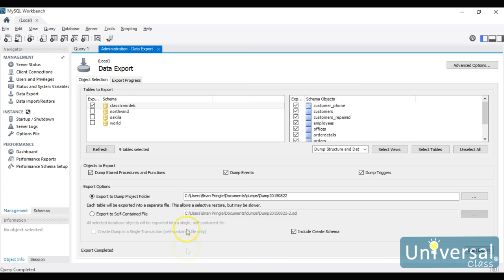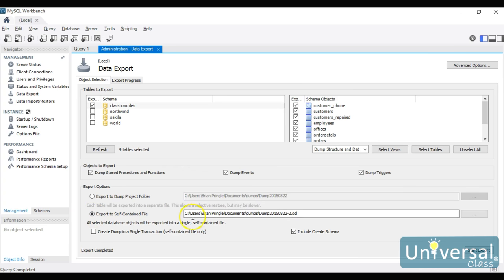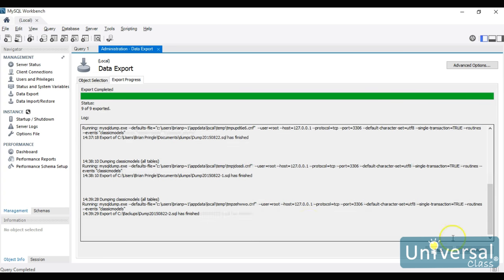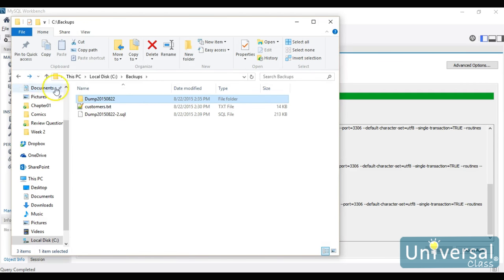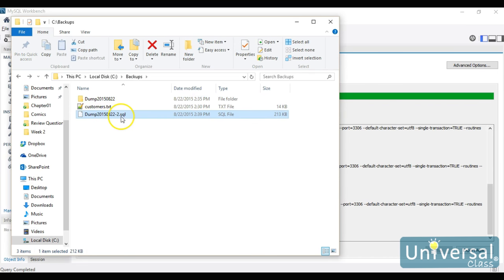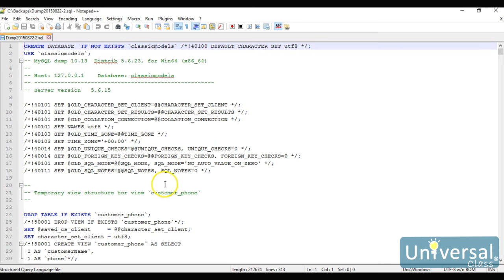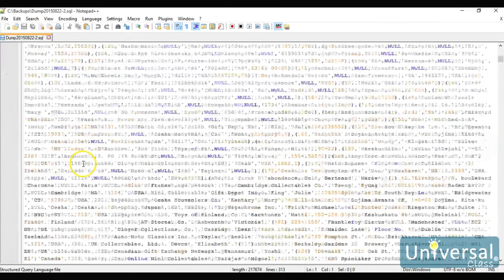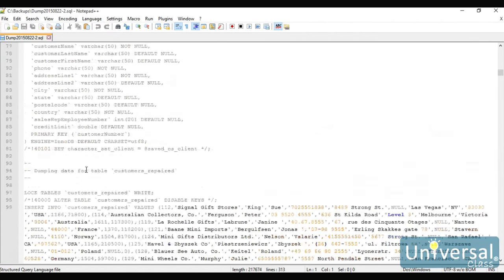Another backup option is to create the dump in a single transaction, producing one self-contained file to rebuild the entire database. The downside is that if you want to restore just one table, you can't — you have to restore the whole thing. After running it, the backups folder contains a single .SQL file with the full structure and all data needed to rebuild the database.